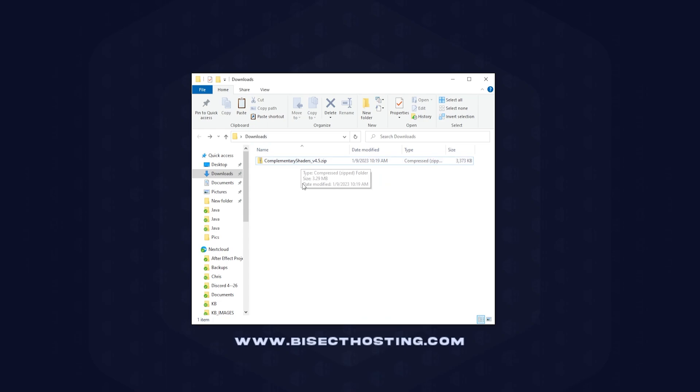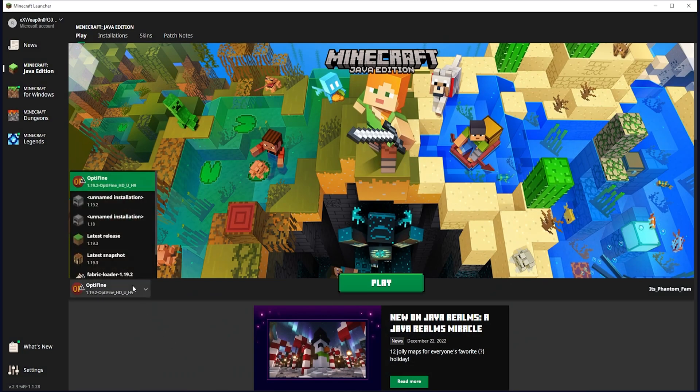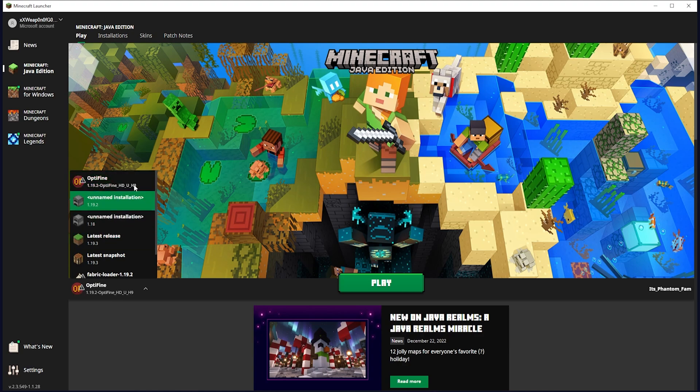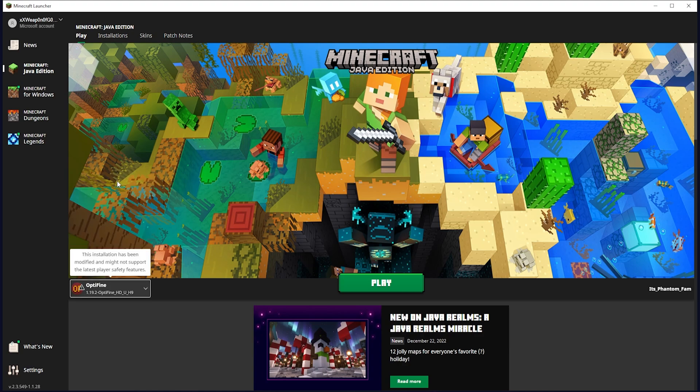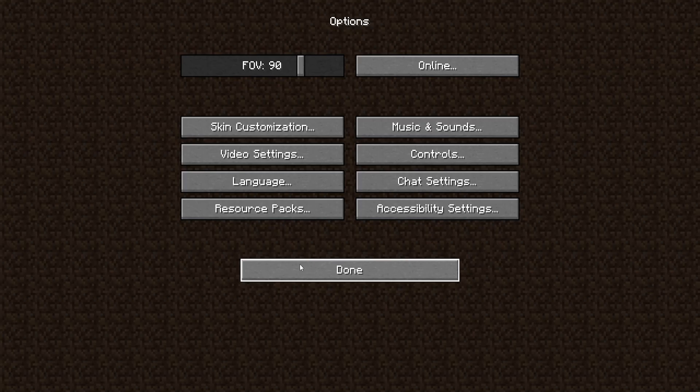Now we can go ahead and load the Minecraft launcher. From this dropdown menu, if it's not already chosen, make sure you are using the Optifine install. Once Minecraft loads in you can go to Options, then to Video Settings, then finally to Shaders.